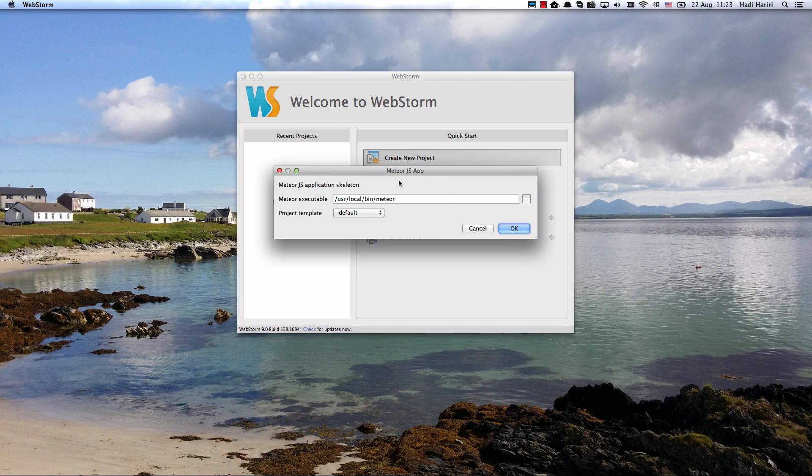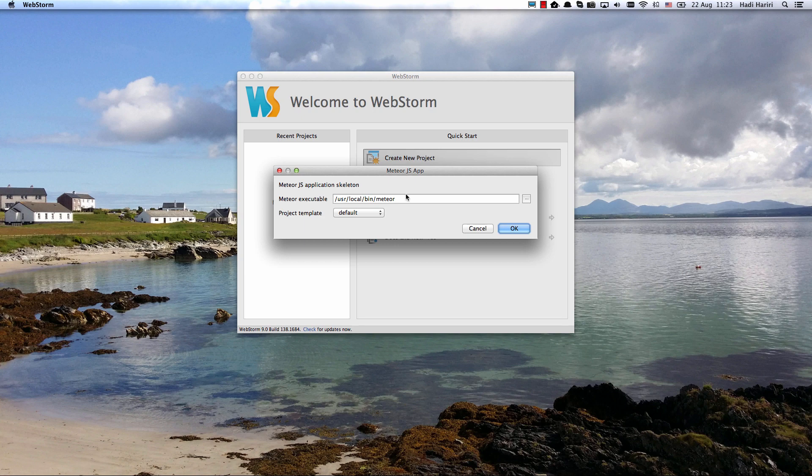Now I've previously installed Meteor and once you do then WebStorm just picks it up. We just have to basically point to the executable.